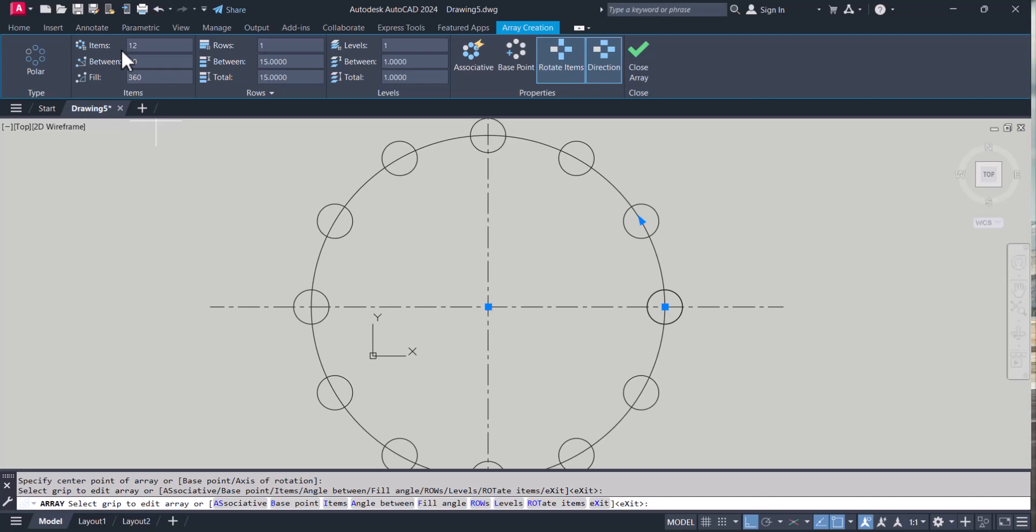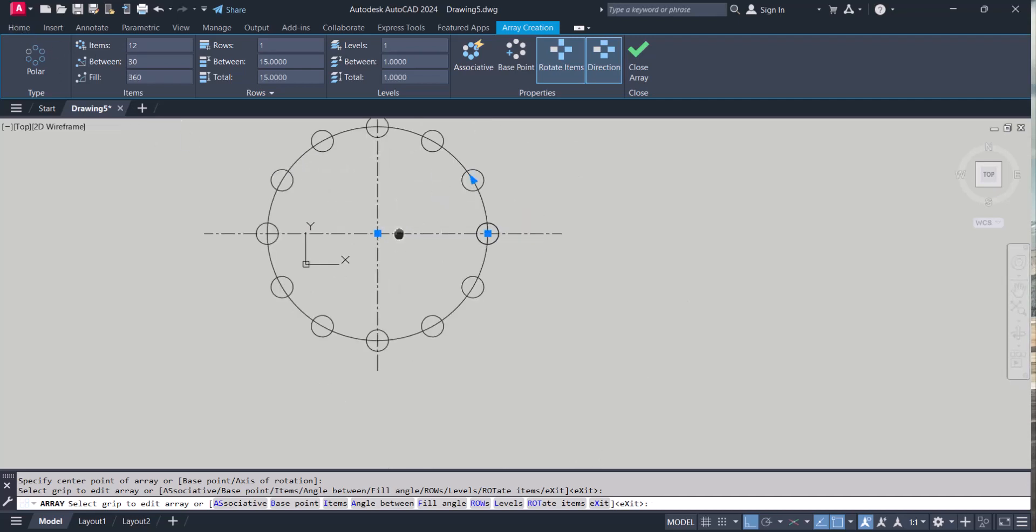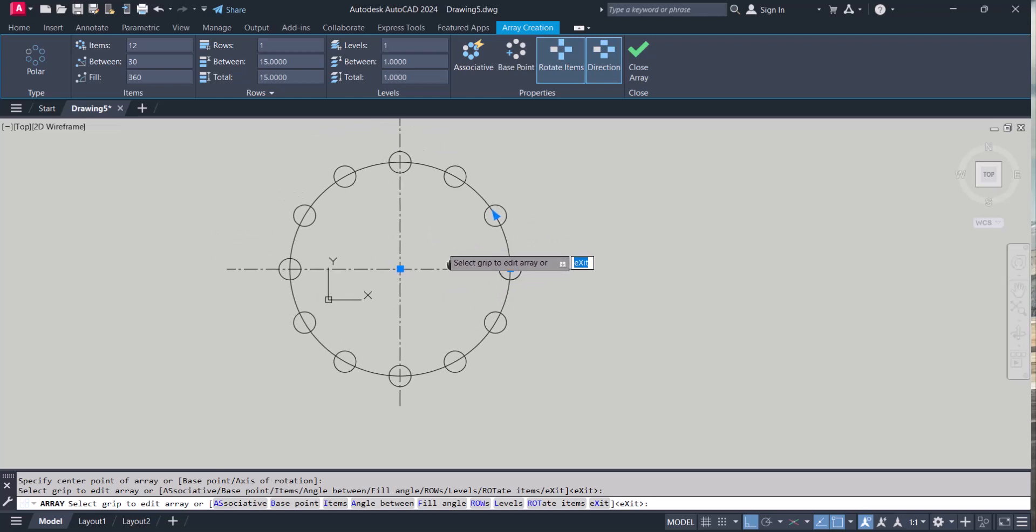So this is a very good feature in AutoCAD 2024. In this way we can use polar array in AutoCAD.